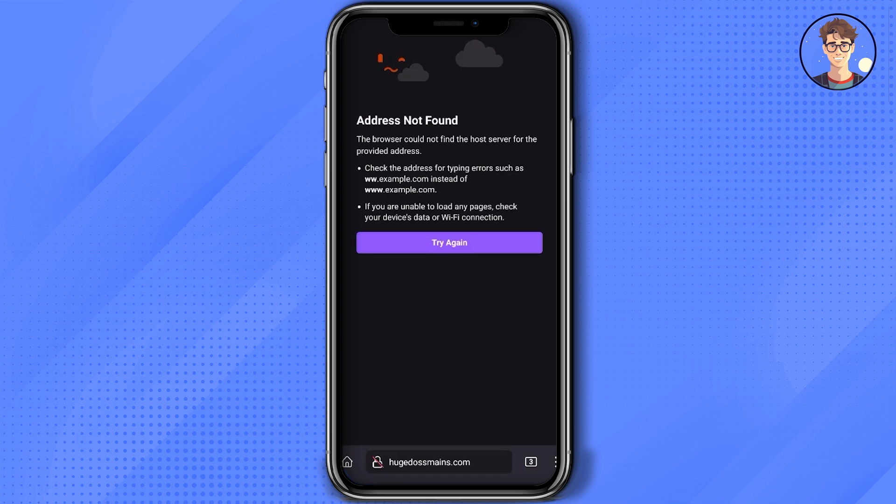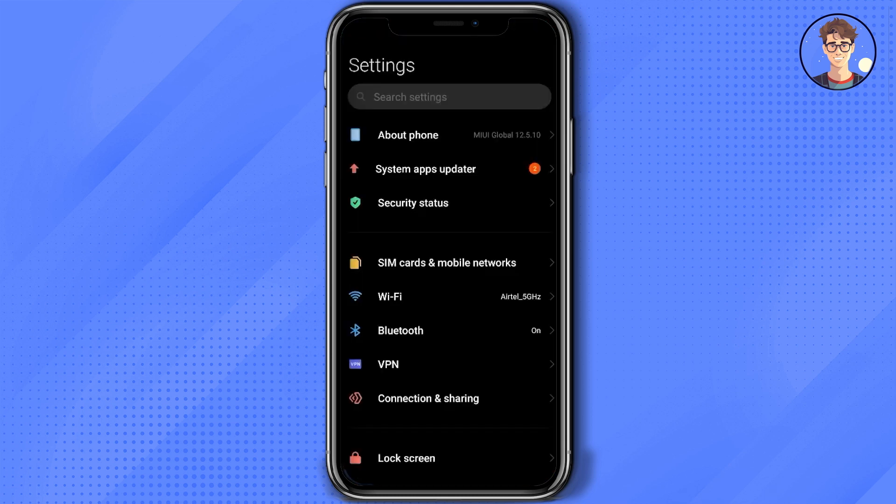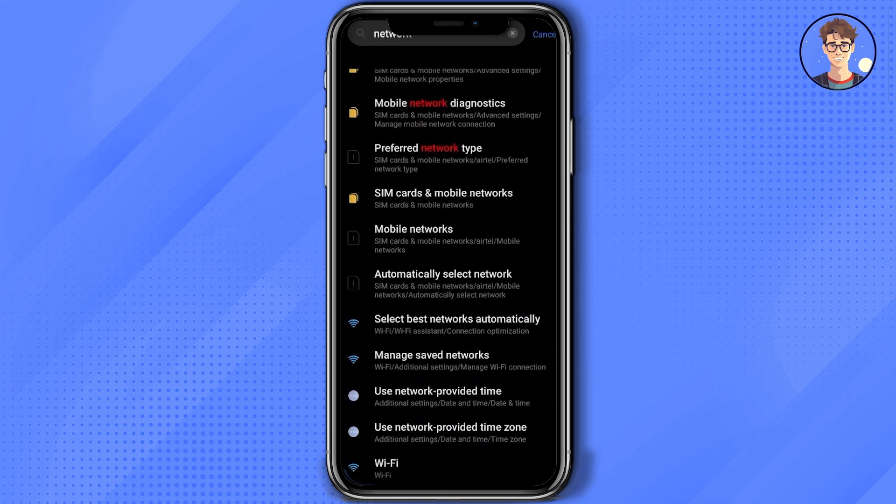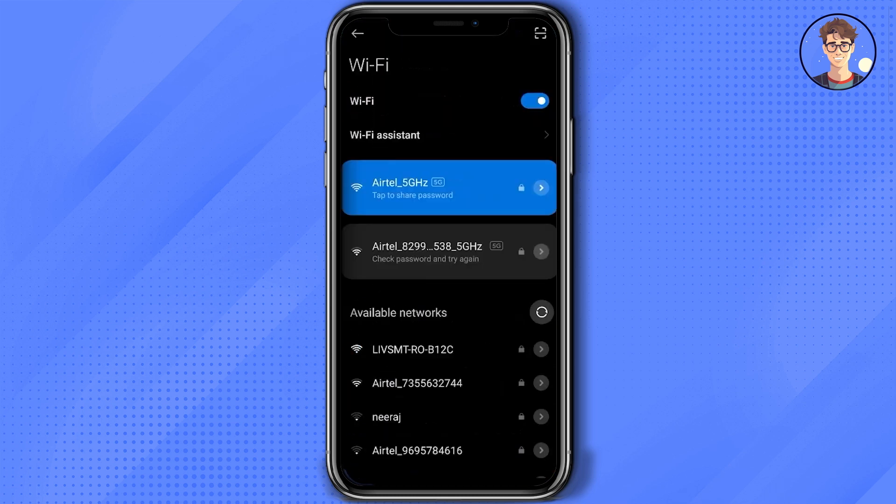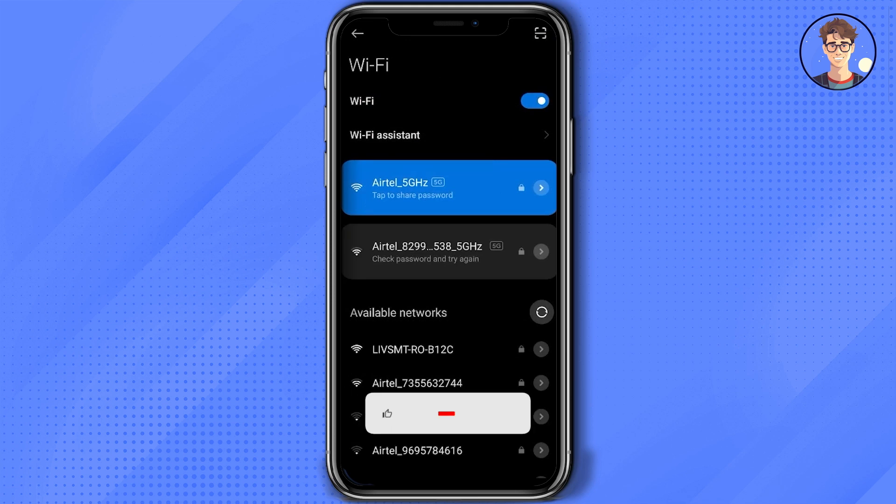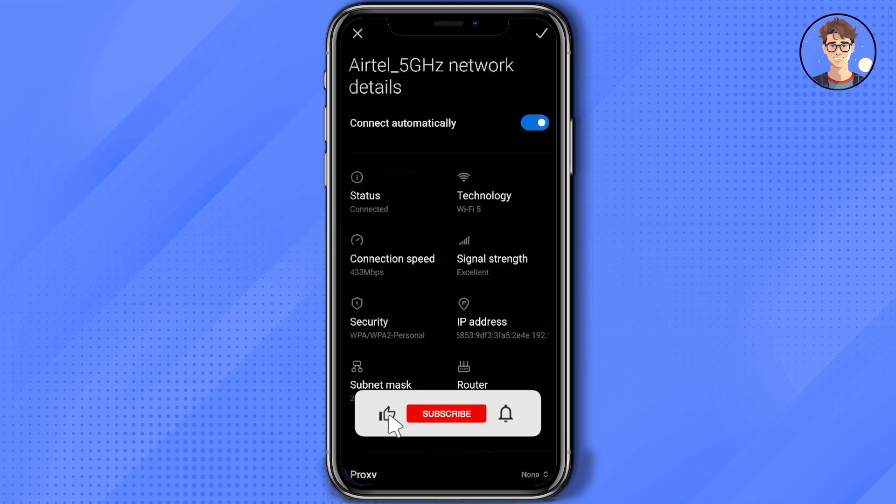After you get the proxy, go to your phone settings and search for networks. Scroll down and go to Wi-Fi, then open the Wi-Fi that you're currently using.